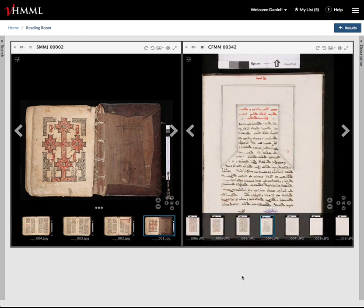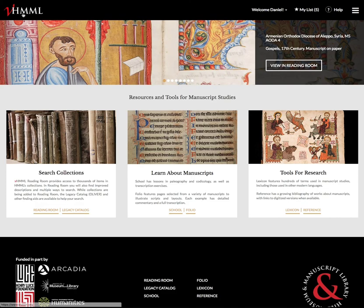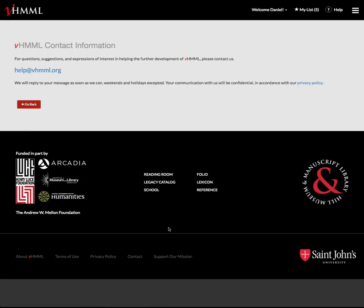I hope this brief introduction is useful. Please stay tuned for more developments over the course of the summer. You can write to us on our contact page at help@vhimmel.org if you have any questions. Thank you.